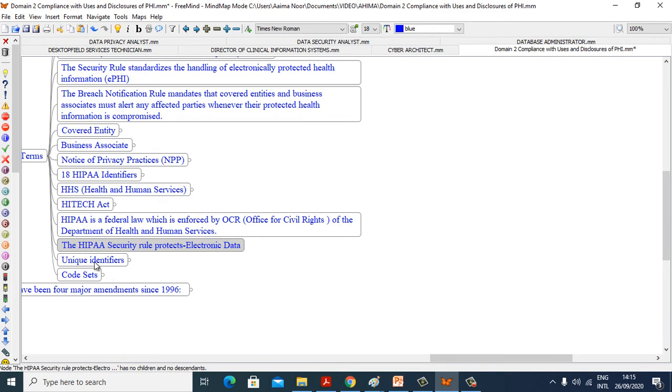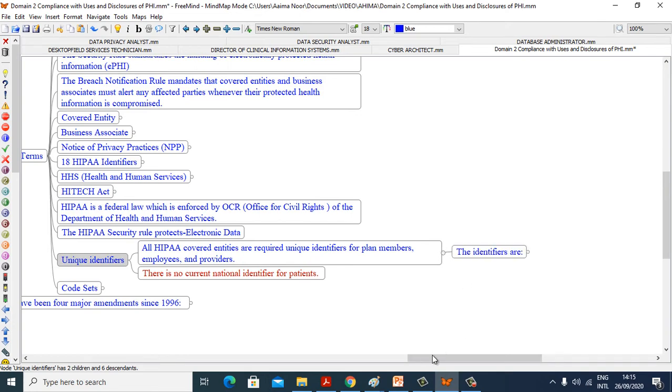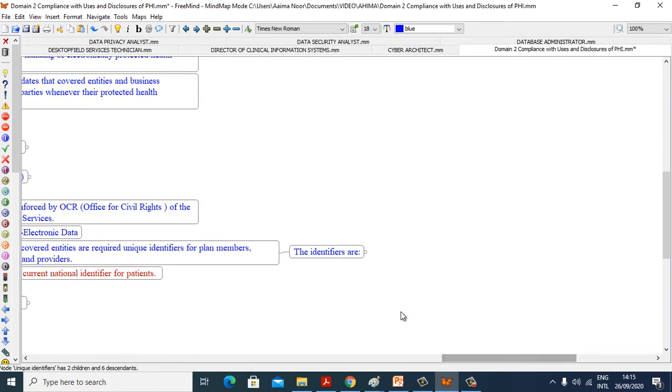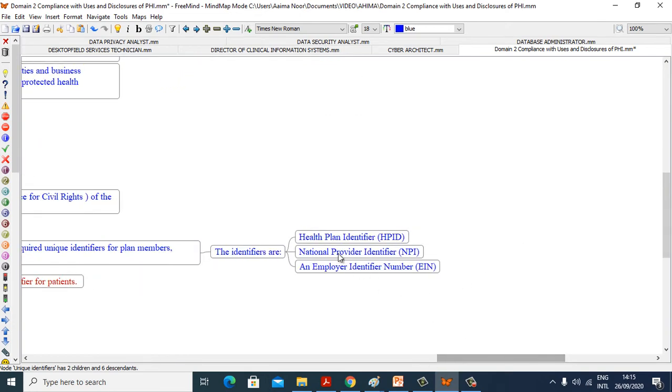Now see what are unique identifiers. All HIPAA covered entities are required to use unique identifiers for plan members, employees, and providers. The identifiers are Health Plan Identifier, National Provider Identifier, and Employer Identification Number.